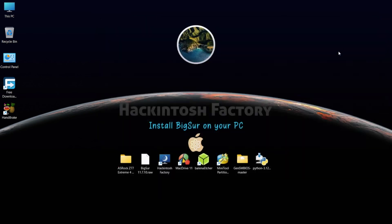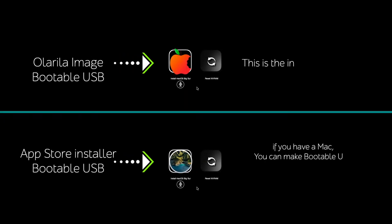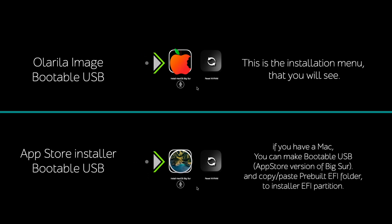Start your computer to apply your BIOS settings, then boot up the USB drive. Type 3 and press Enter.